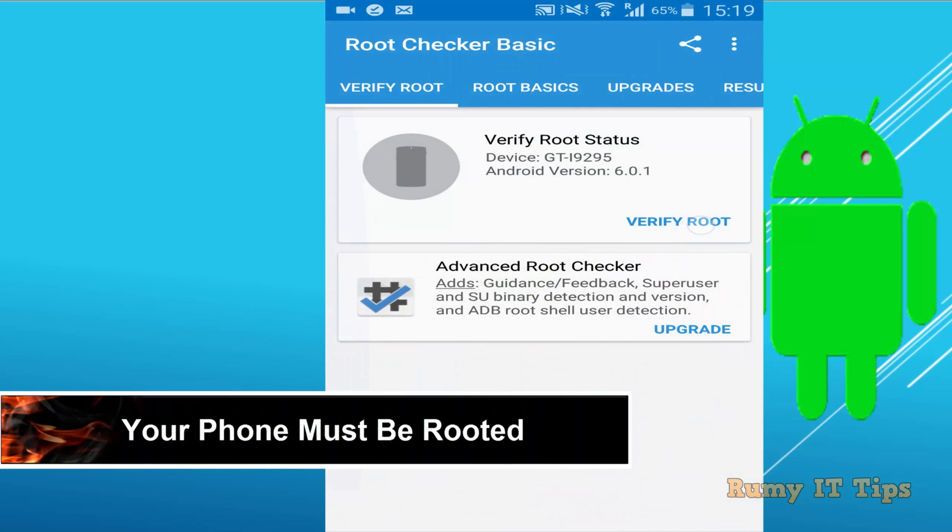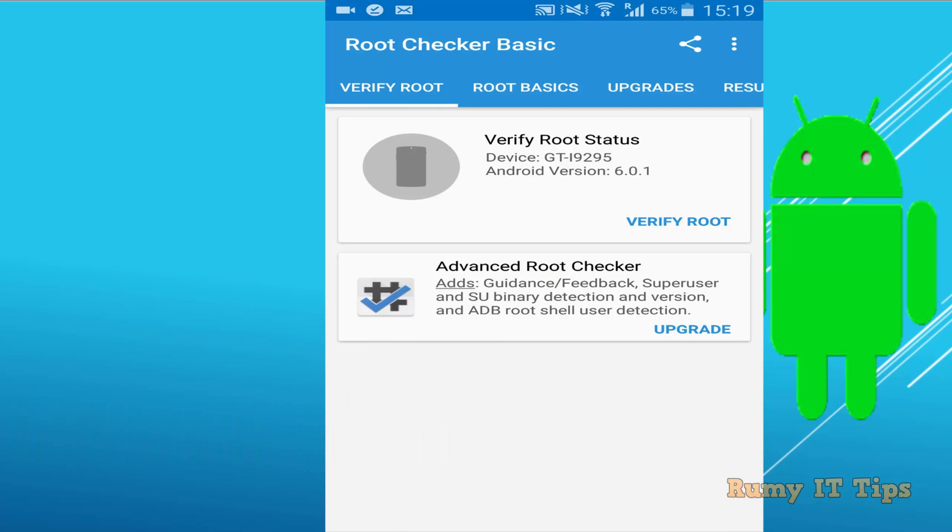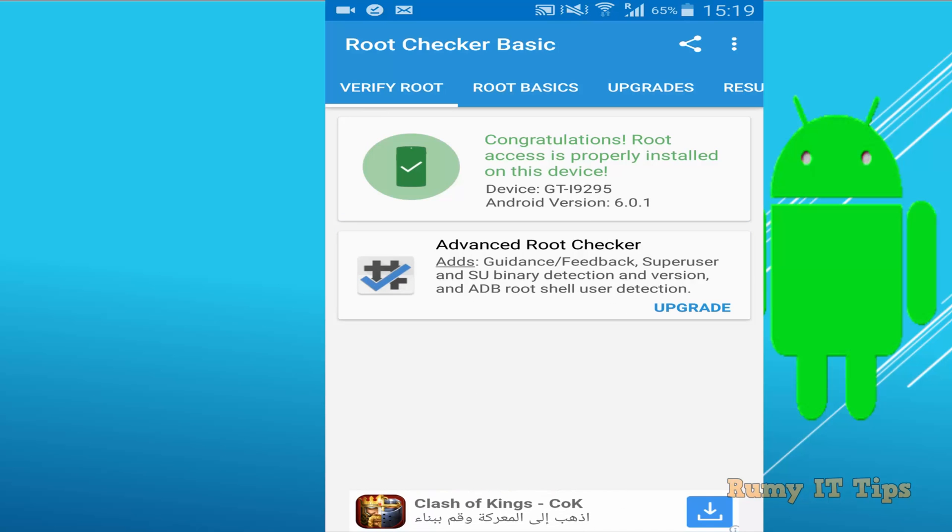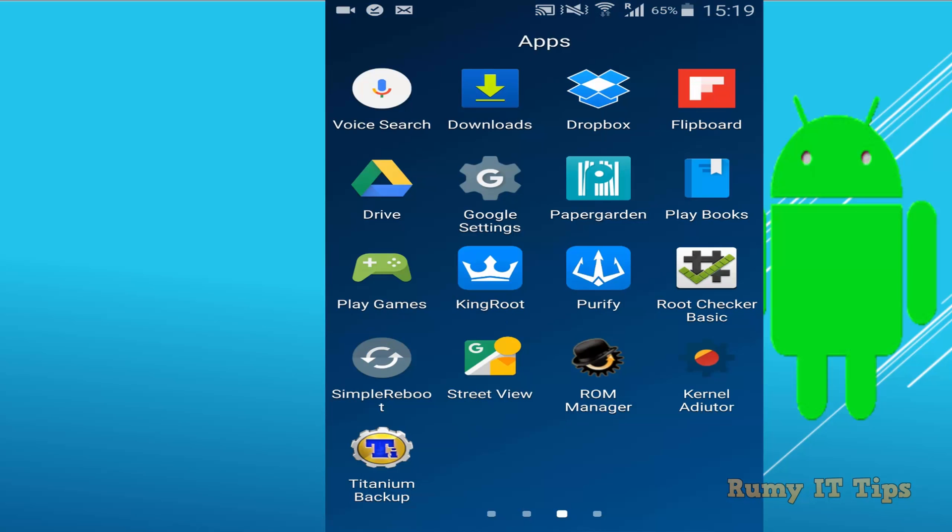As you see here, if I open this one, verify root status. So currently my phone is rooted. As you see here, configuration your root access is properly installed.